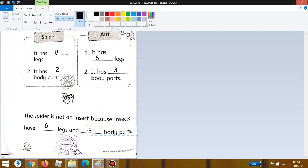Let's read together: 'The spider is not an insect because insects have six legs and three body parts.' So the spider is not an insect because it has eight legs and two body parts, while insects have six legs and three body parts. Thank you so much for joining — thank you, bye-bye students!